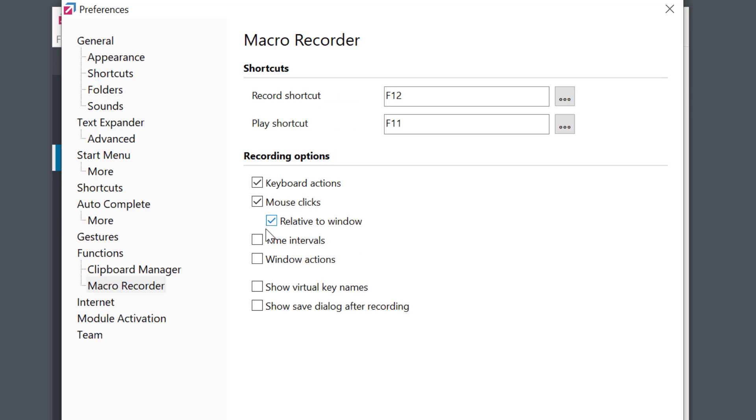Macro Recorder can record key presses, mouse movements, clicks, and so on. Let's see some examples.